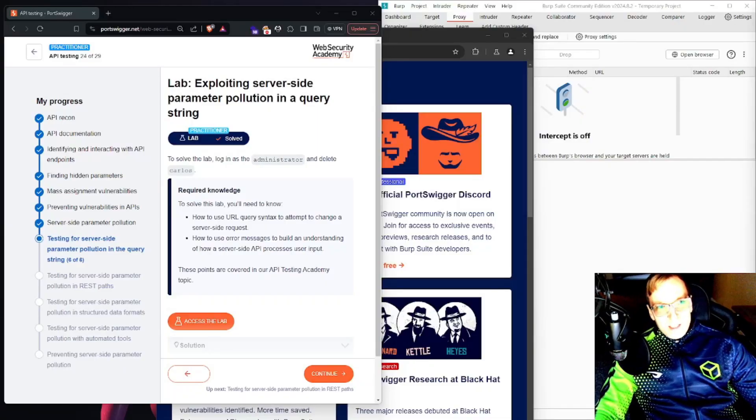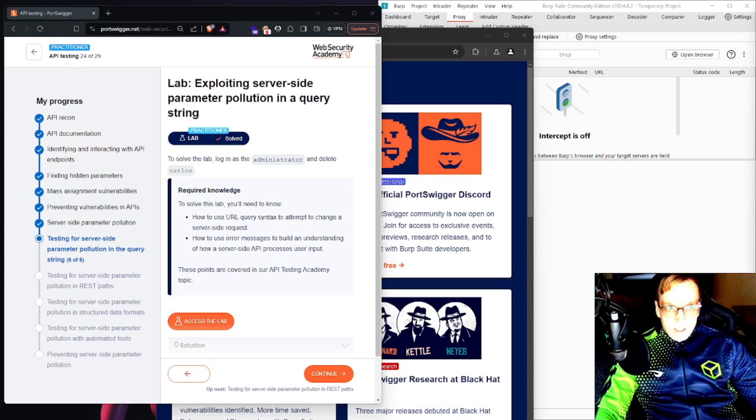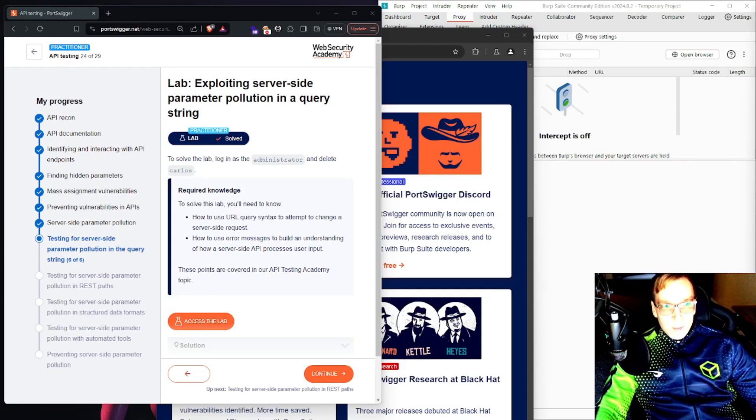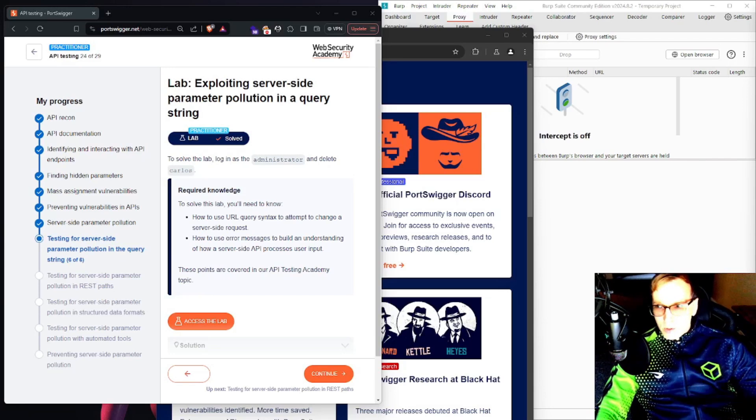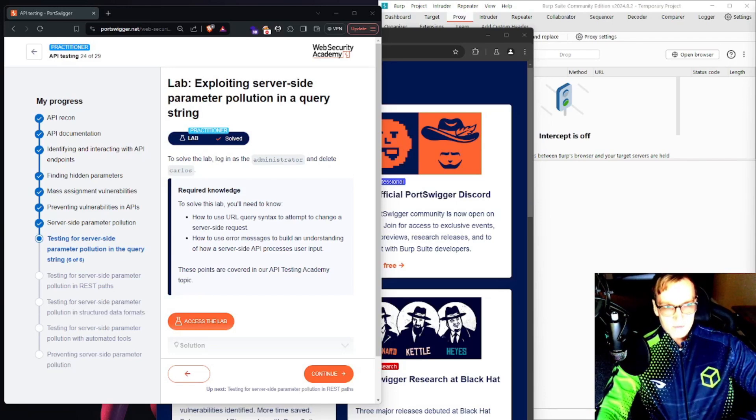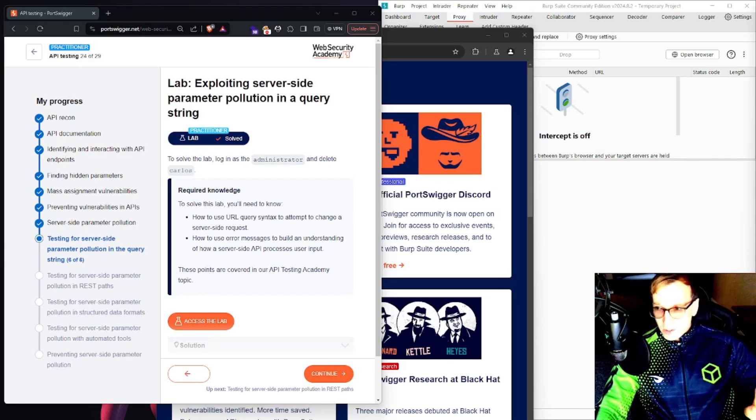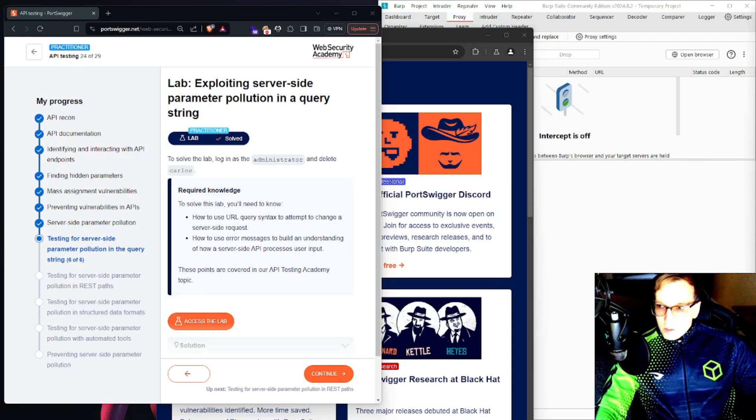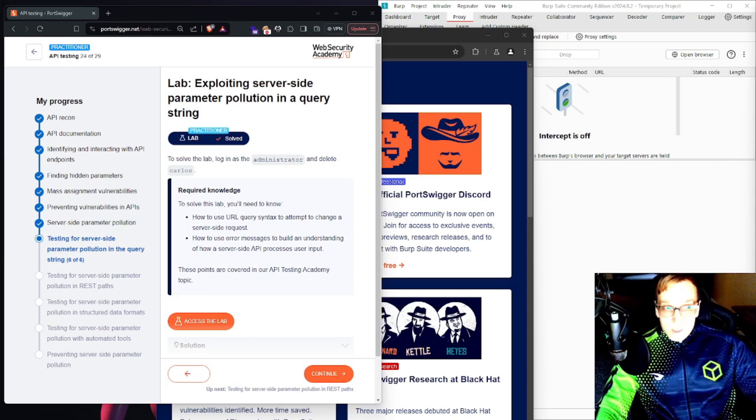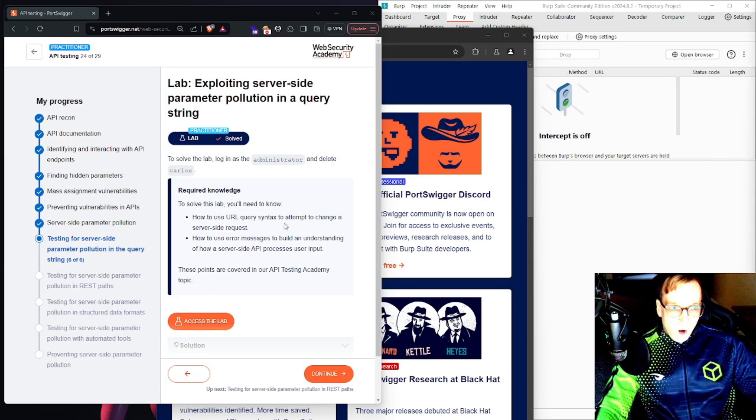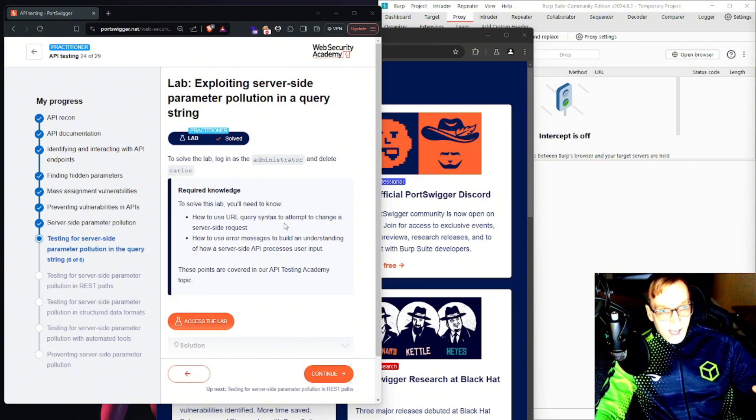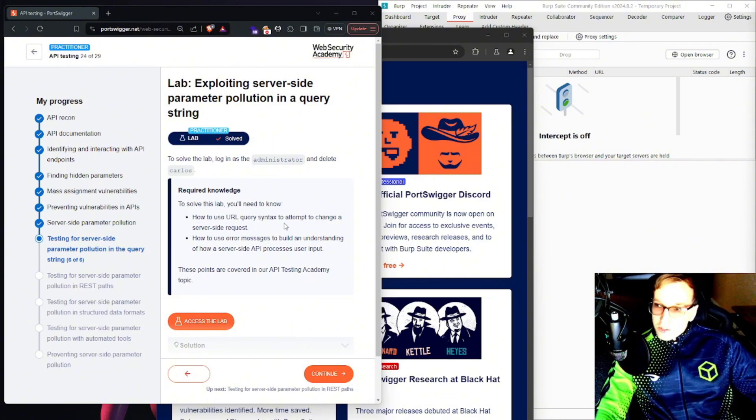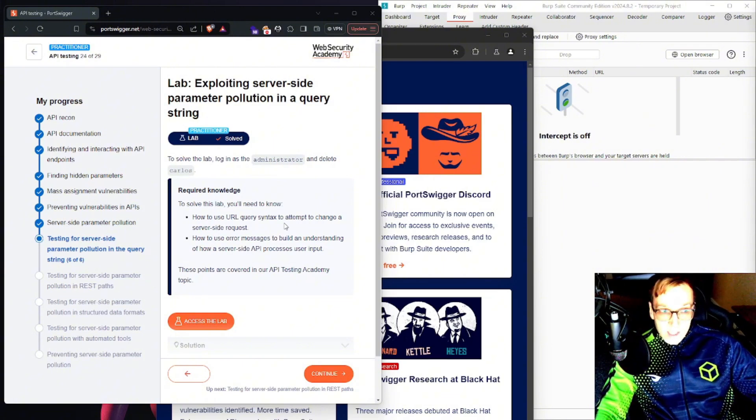Jumping right into things. This is a lab on exploiting server-side parameter pollution in a query string. Super cool and exciting stuff. You have to know this if you're in cyber security. So we are not given login credentials for this challenge. We're required to understand how URL query syntax can be used to change a server-side request.